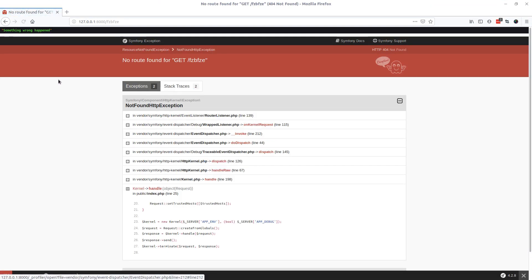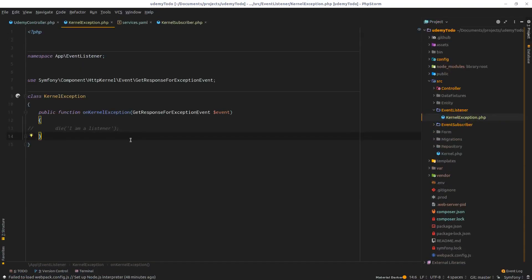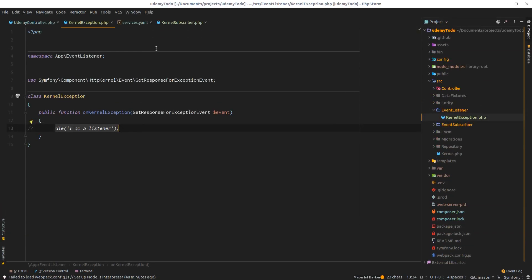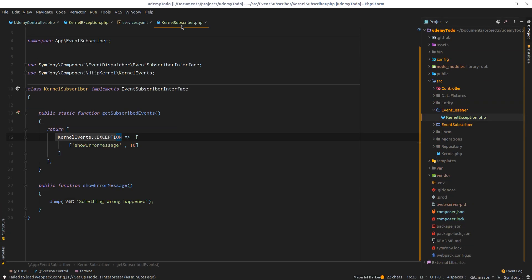Now if I refresh, I'm getting the message back. We're not killing the application - we had a 'die' removed - and we have our message 'something went wrong' which is defined inside this subscriber. The event subscriber is working correctly.